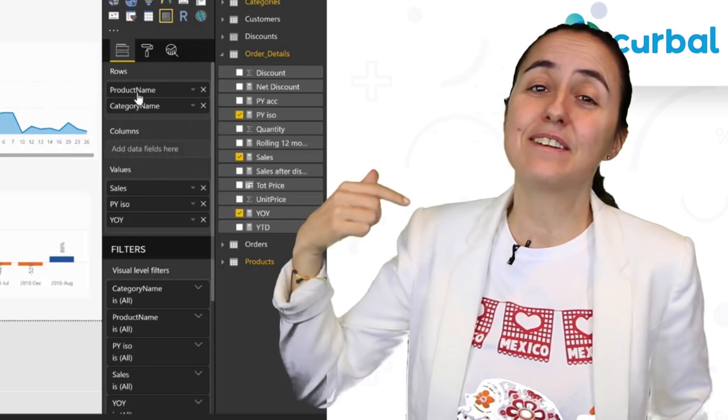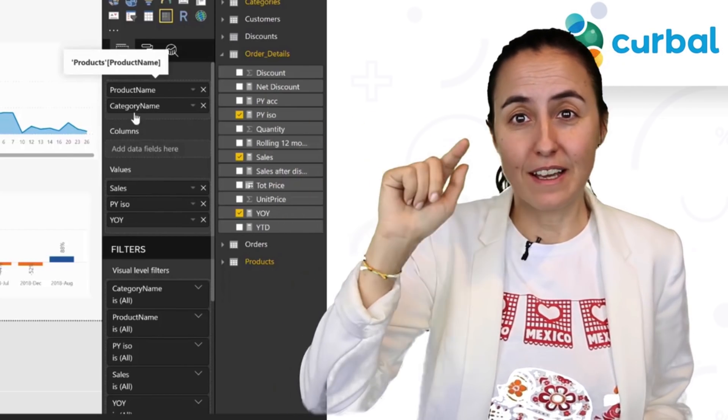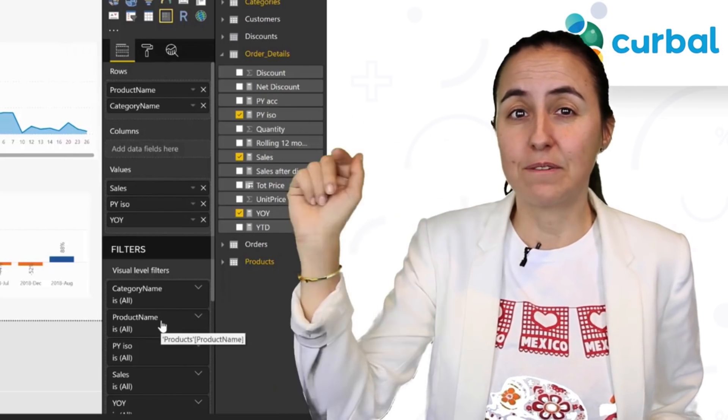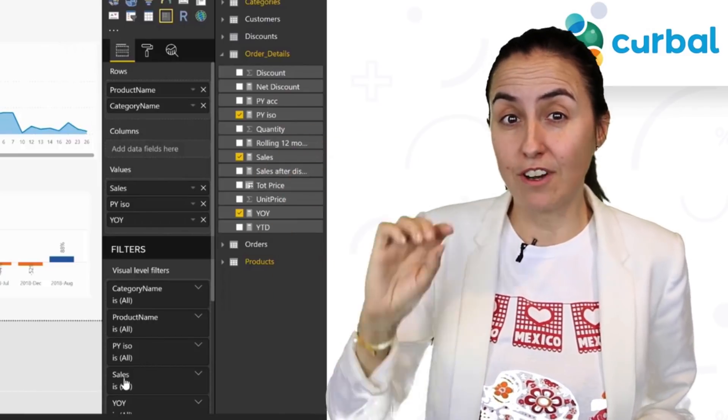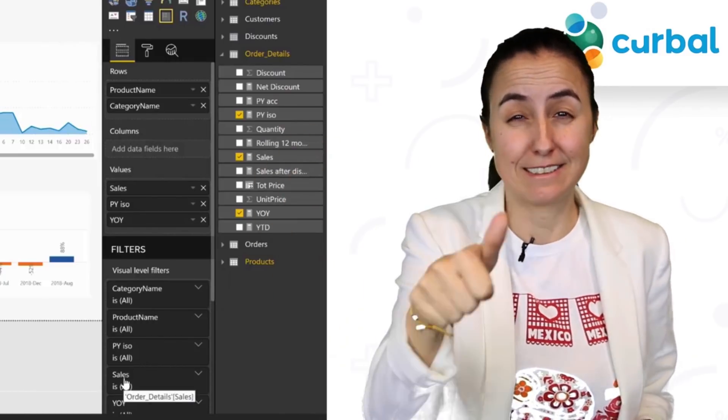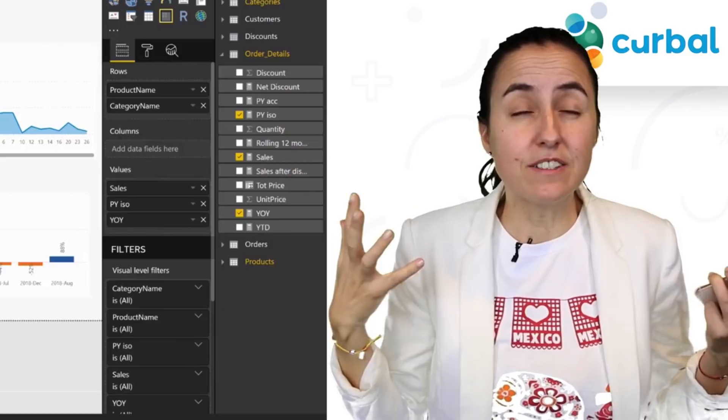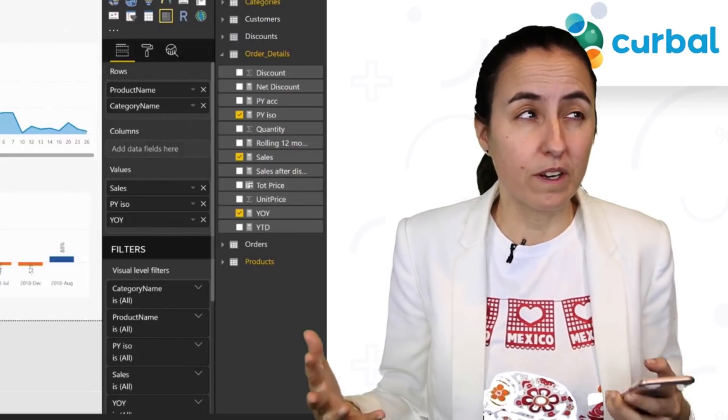Cool, right? You can do the same on the filter pane — you can actually hover over and it will tell you which column it comes from. So that is really useful. I actually read on Twitter that you could now do the same for calculated columns — that you can hover over and it will give you the formula — but it doesn't work for me. I don't know, does it work for you?